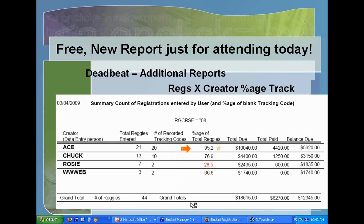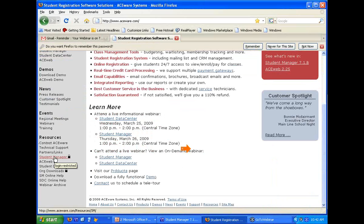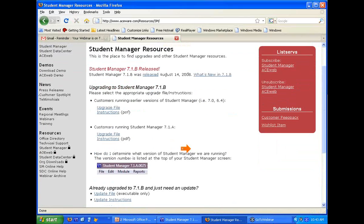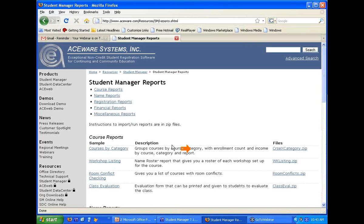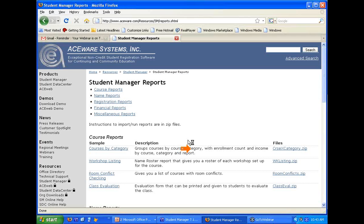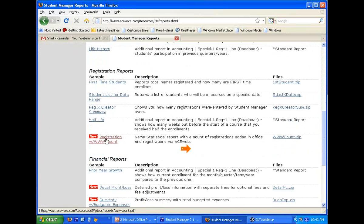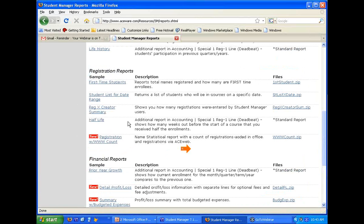How do you get to that report? Go to the Aceware website, aceware.com, with your user login, go to the Student Manager Resources column, down to the report guide, and under the report guide is a link to new reports you can download and import. There are some really cool reports you can look at and download. Scroll down to the registration reports area and this report will be up there.